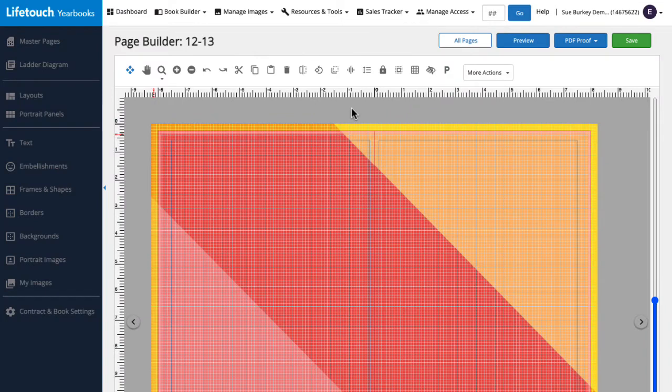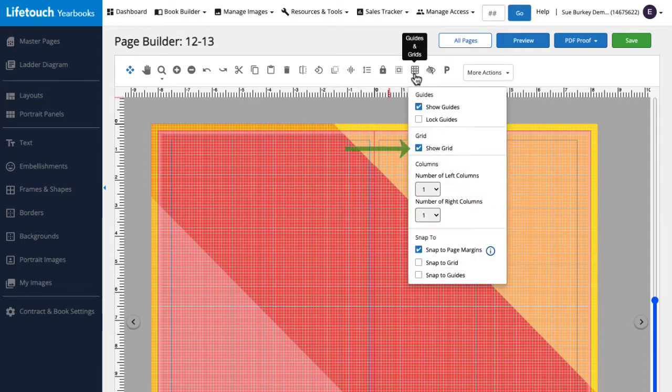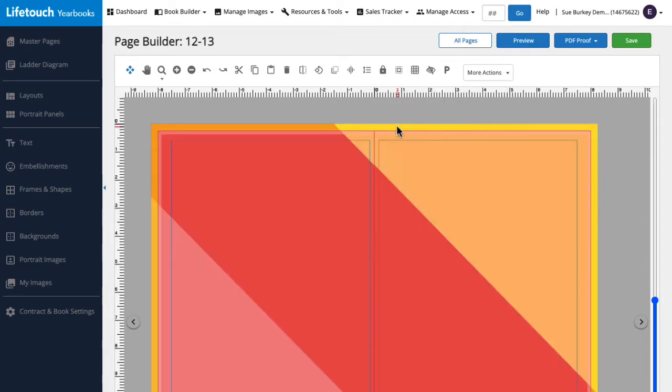Here we have a page spread open in PageBuilder. First, I'm going to turn my grid lines off to make it a little easier to see the background by clicking the guides and grids icon and deselecting the show grid checkbox. There!